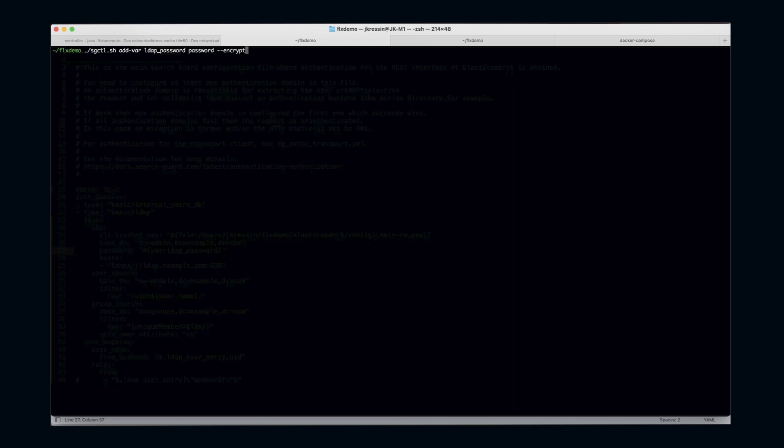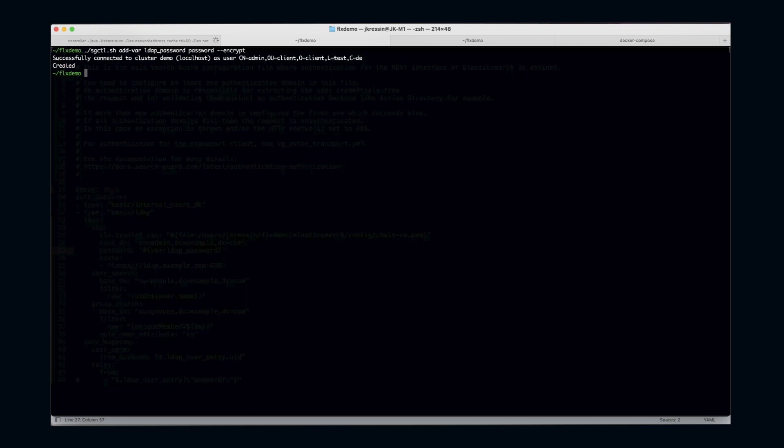We've successfully connected to the cluster and the variable has been created. Now let's try to upload the configuration file again.